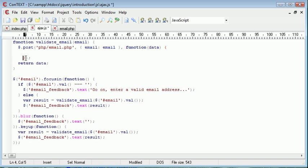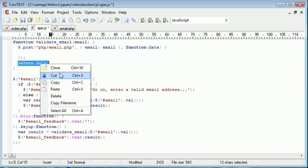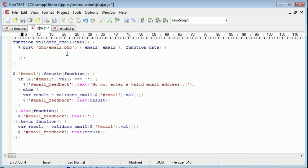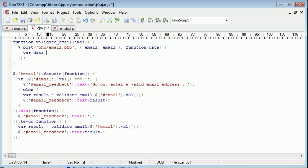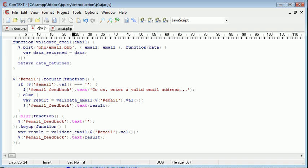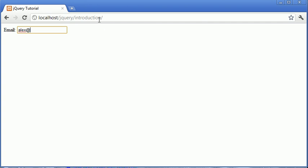Let's pull this function down here. And let's, in here, create a variable called data returned. And that equal to data. And then we'll return data returned. And we'll just double check everything here. Okay, let's see if this works.